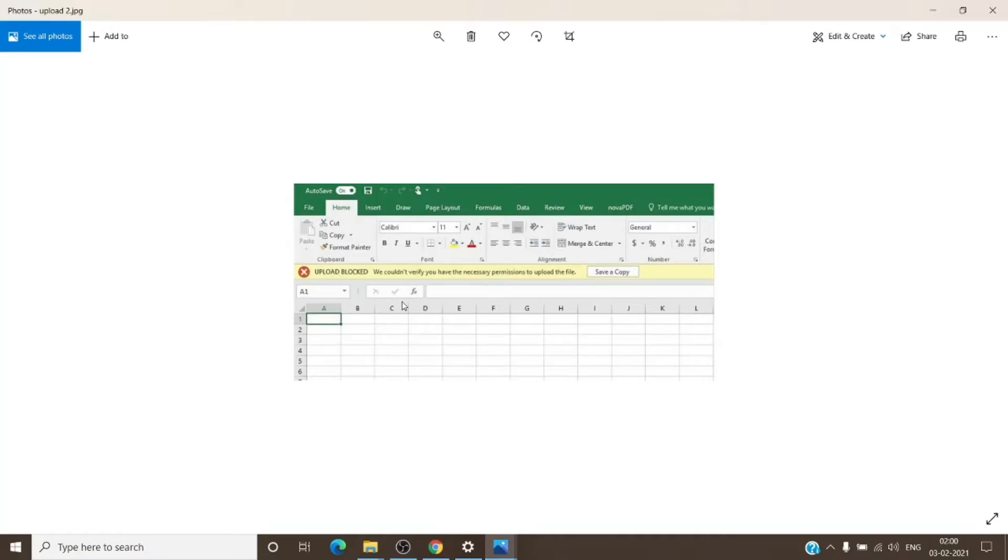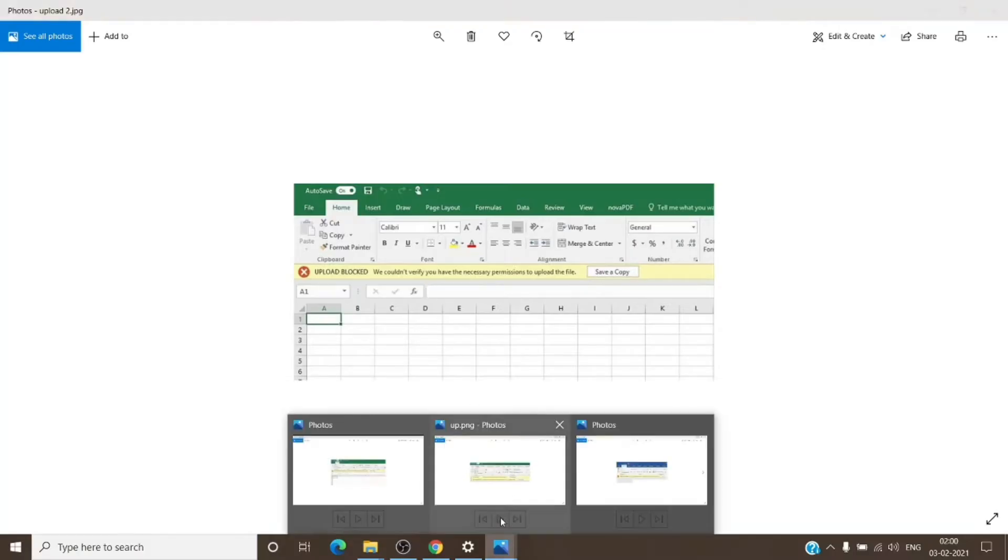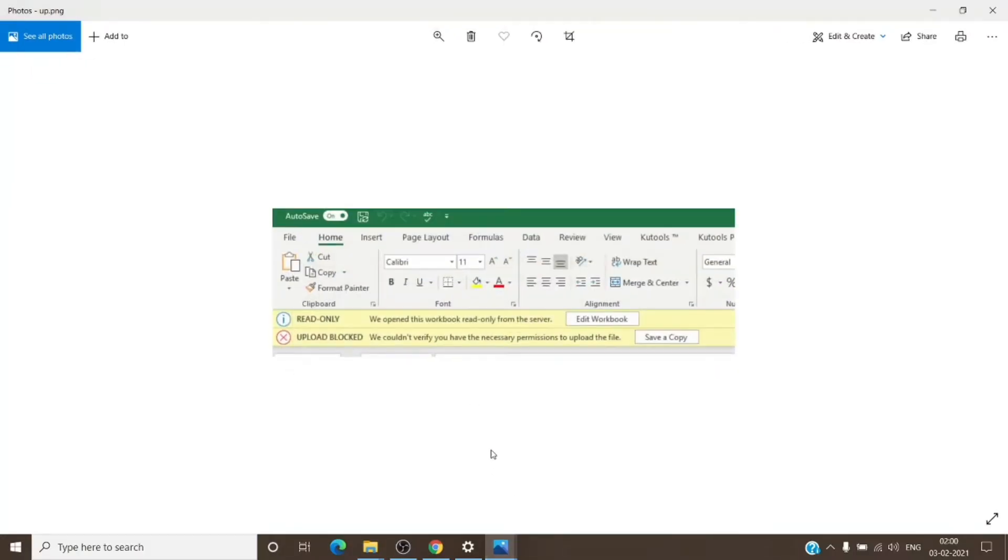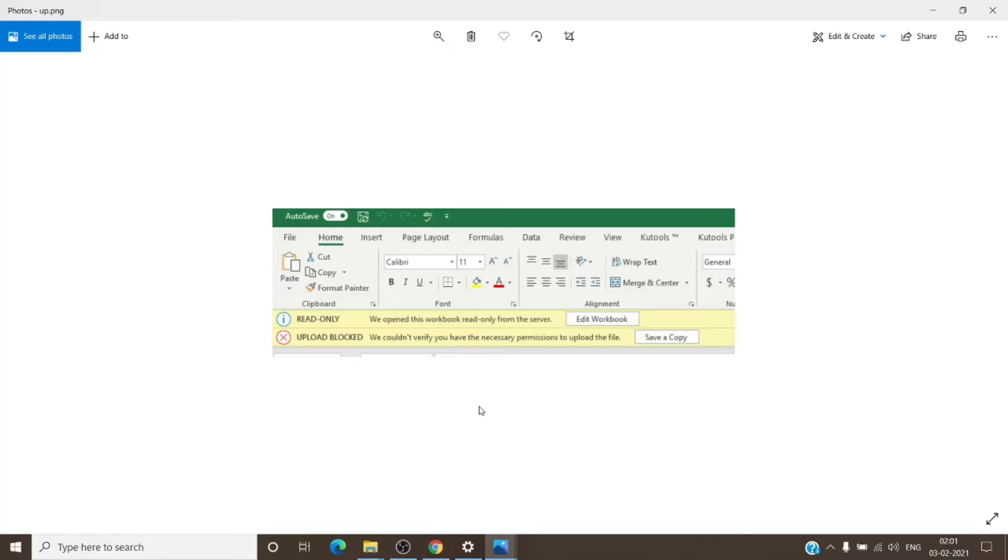As you can see here: "Upload blocked - we couldn't verify that you have the necessary permission to upload the file," which is one kind of error. And the other is "the file is in read only mode" with the message "we open this workbook in read only from the server" followed by "upload blocked - we couldn't verify that you have the necessary permission to upload this file."